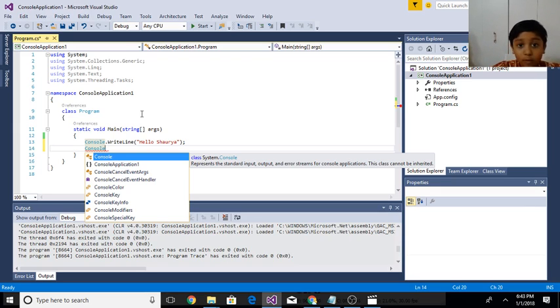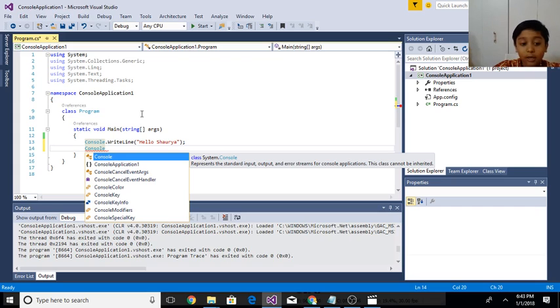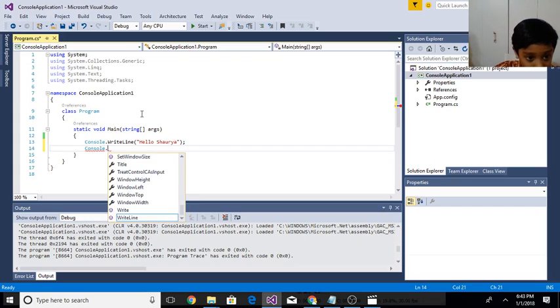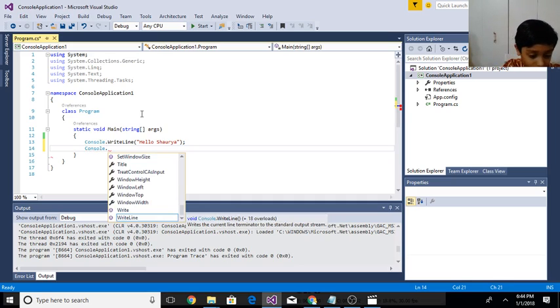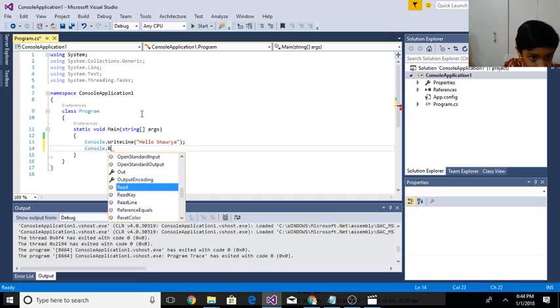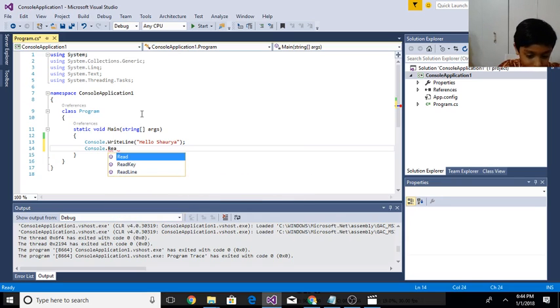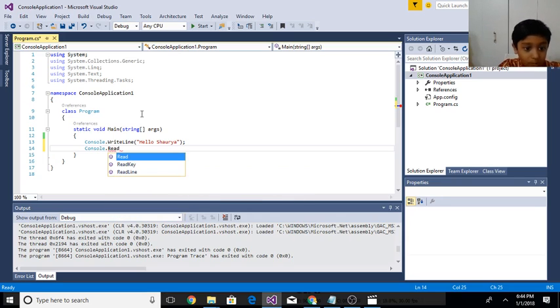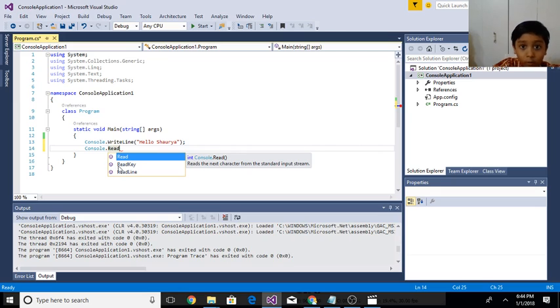When I click enter it will command the console window. So you click console dot and don't click write line again. You have to do read and remember read has to be capital R. Then you do this and then you put a semicolon at the end.